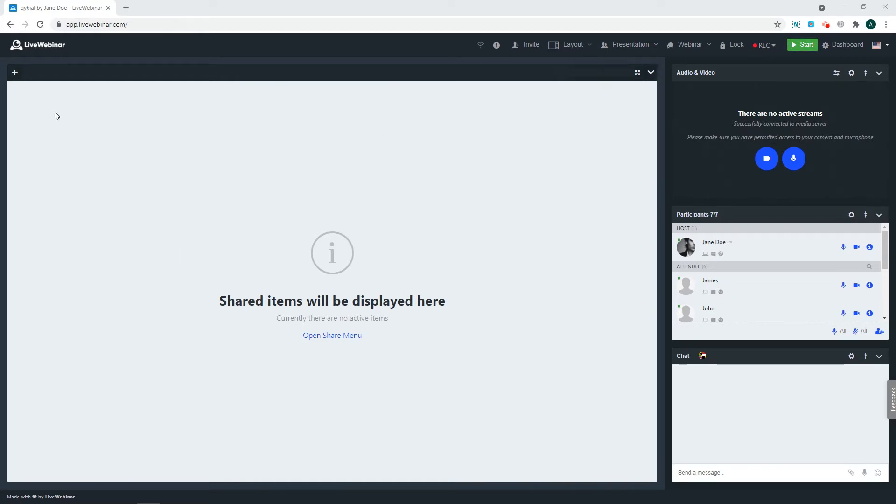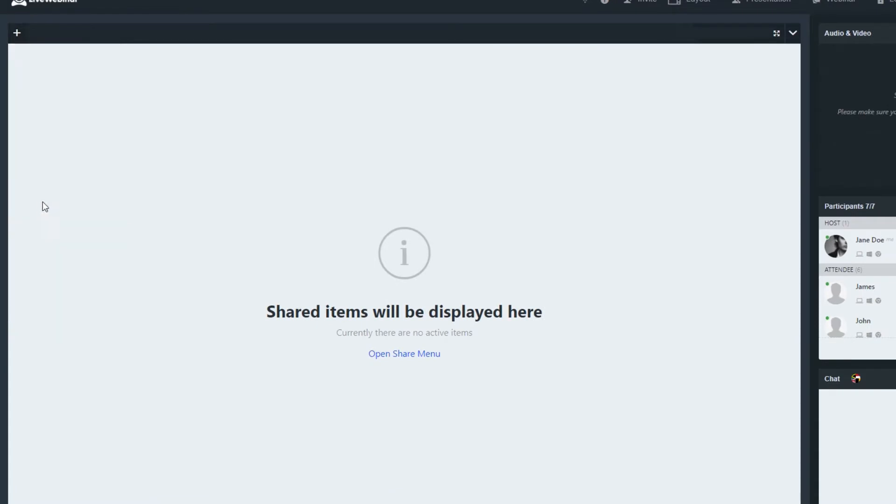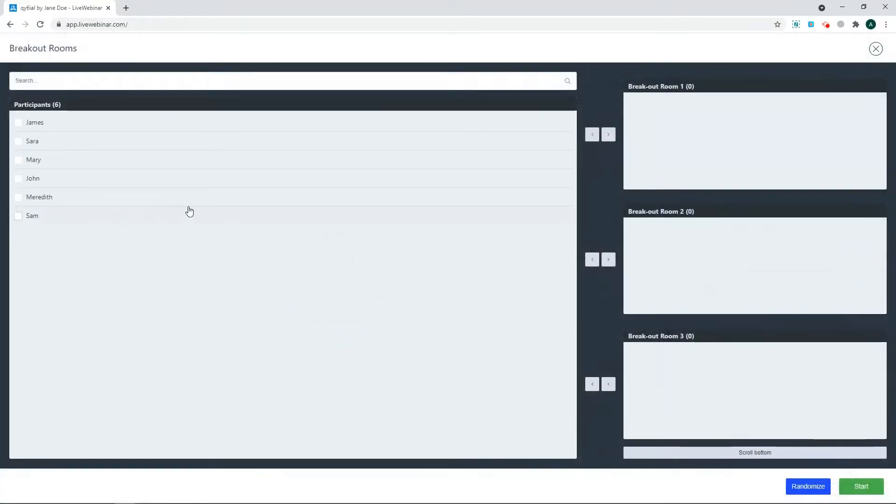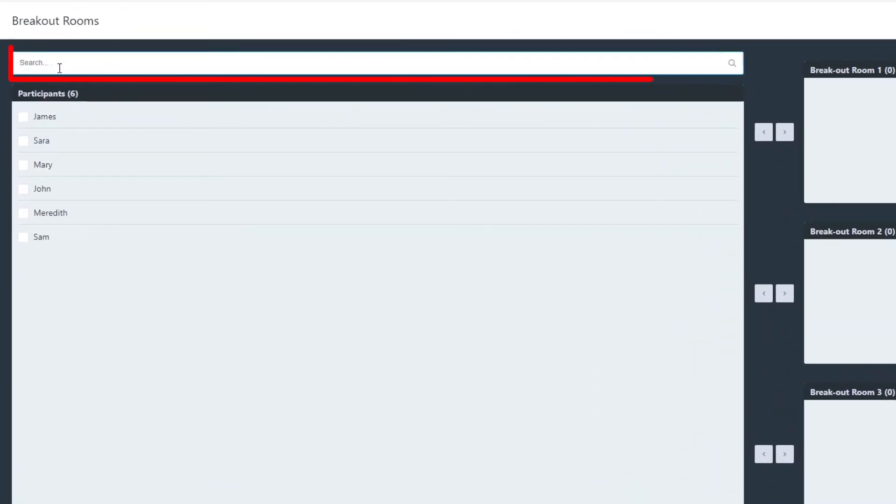To get started, open the share menu and select breakout rooms. Here you have the breakout room menu, and on the left is your list of participants. If you need to search for a participant from the list, use the search bar here.